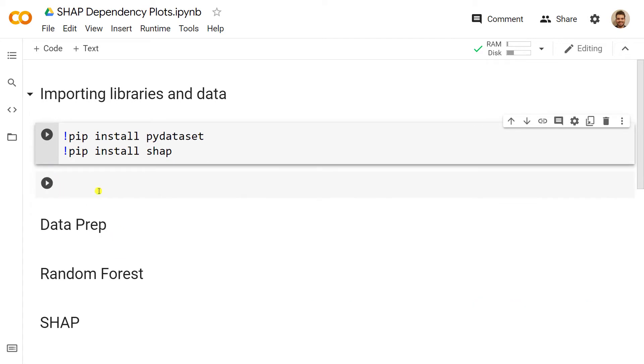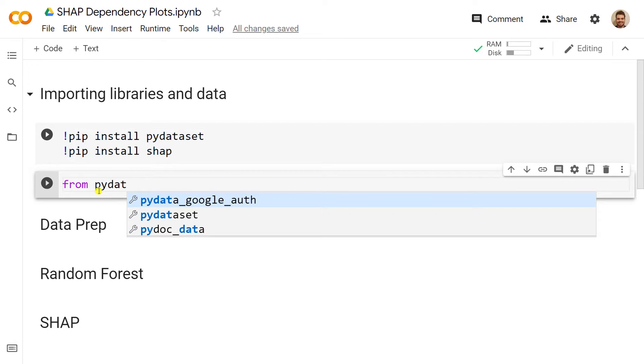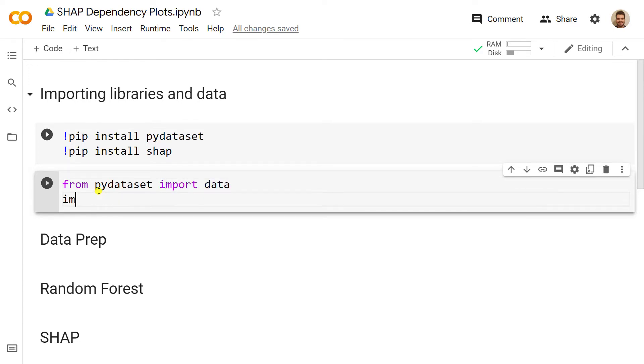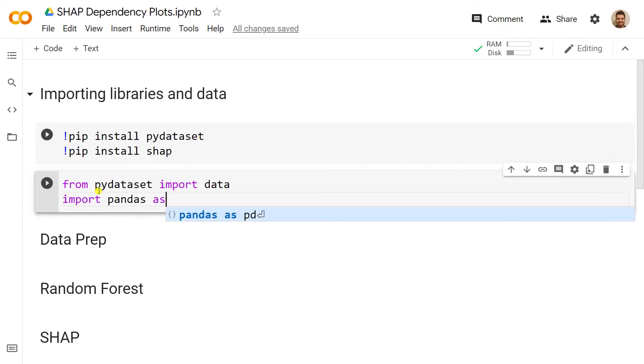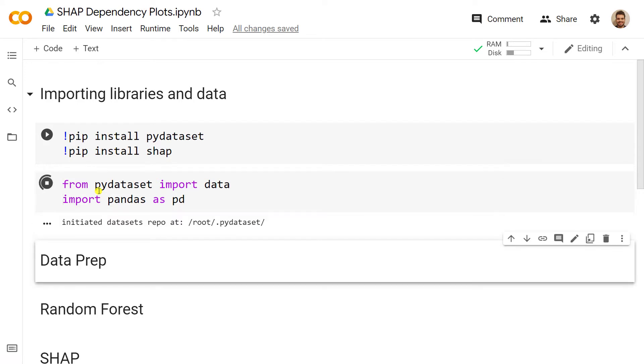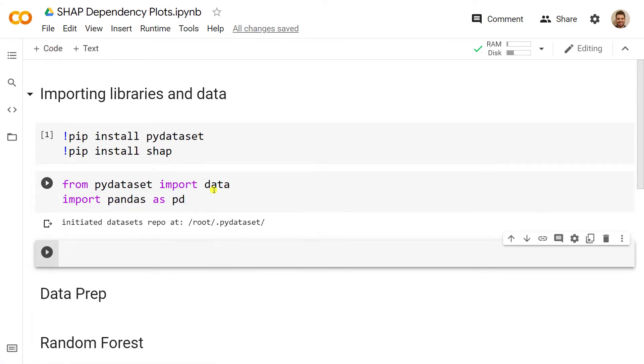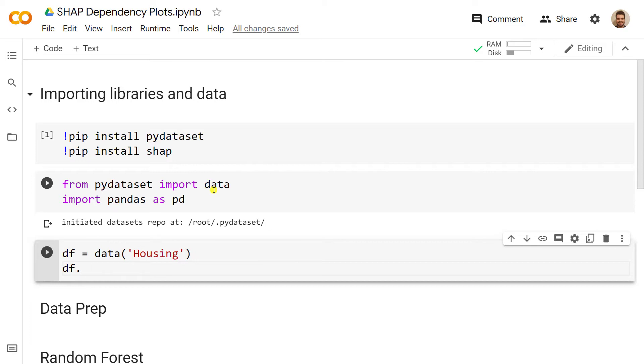After everything has been installed, we can import. So from pydataset we import data, and then we import pandas as pd. Let me put here some code below so that we can import the data. So df equals data, then in single quotes we include 'housing'. Let's have a look at what we got, so df.head().